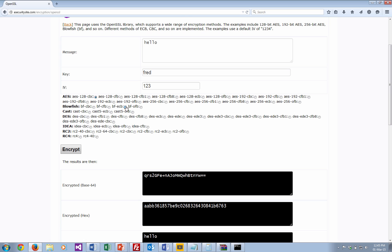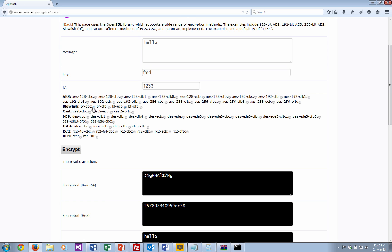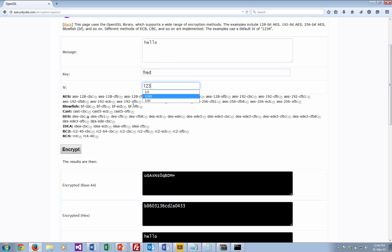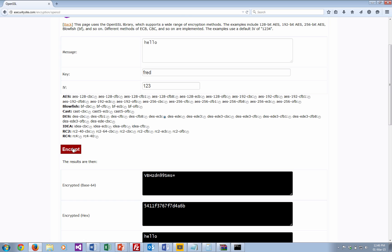We can do the same for Blowfish — here's Blowfish ECB with the electronic codebook, and it has no effect when we change the IV. But when we use cipher block chaining it changes. We'll also try it with DES — a fairly standard 56-bit DES — using cipher block chaining, and we find that the cipher changes each time. With electronic codebook it always gives us the same cipher regardless of the IV.